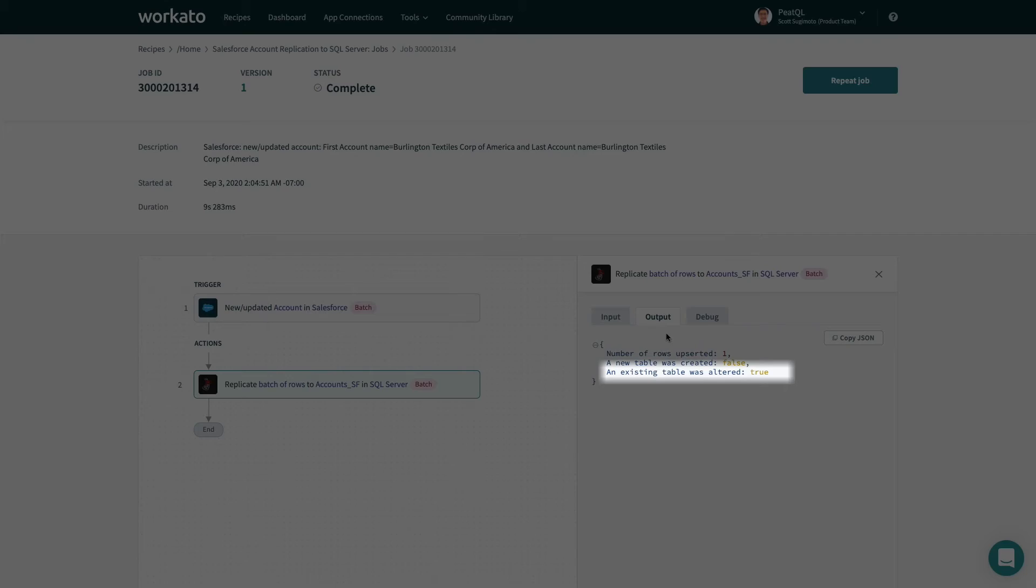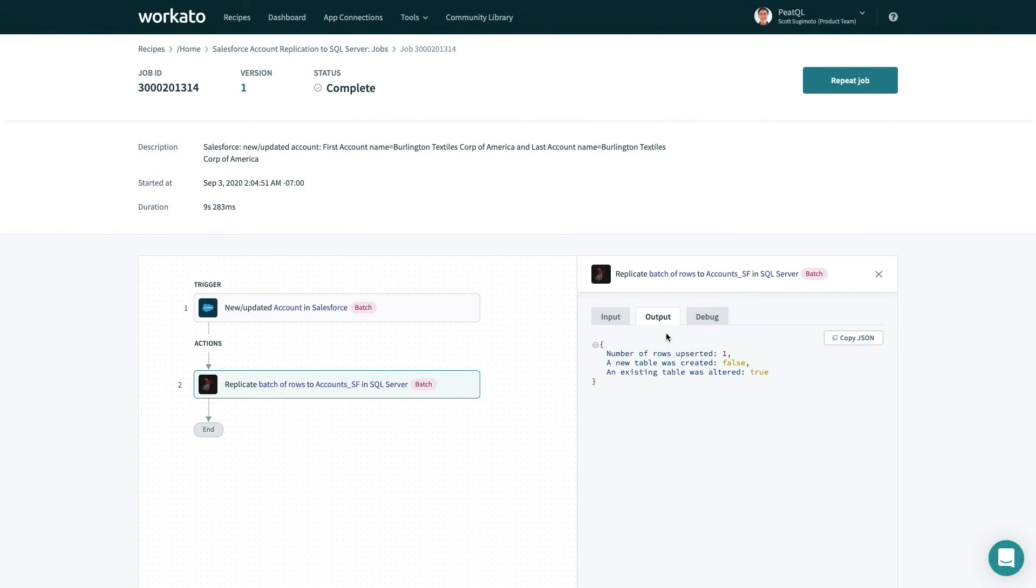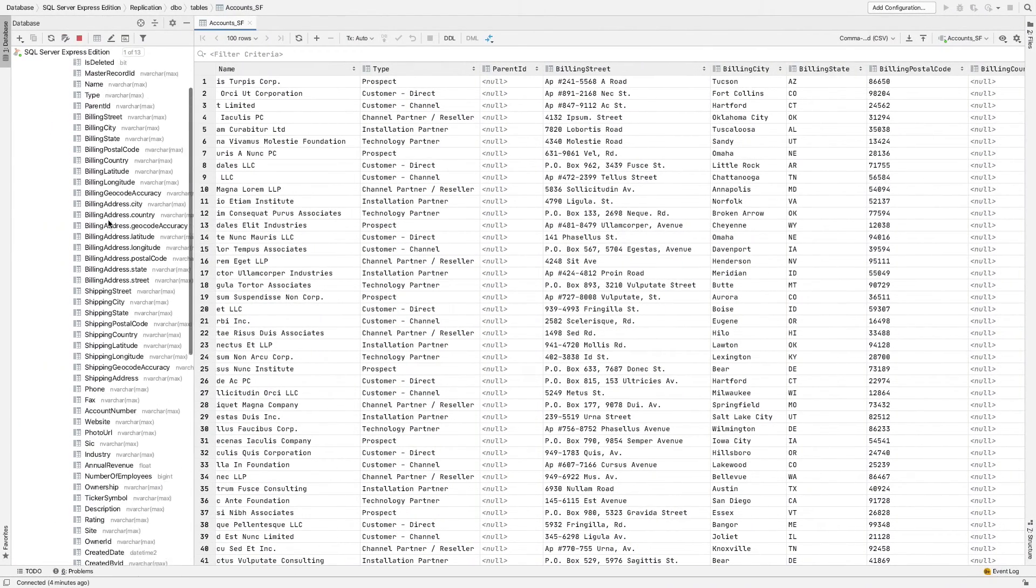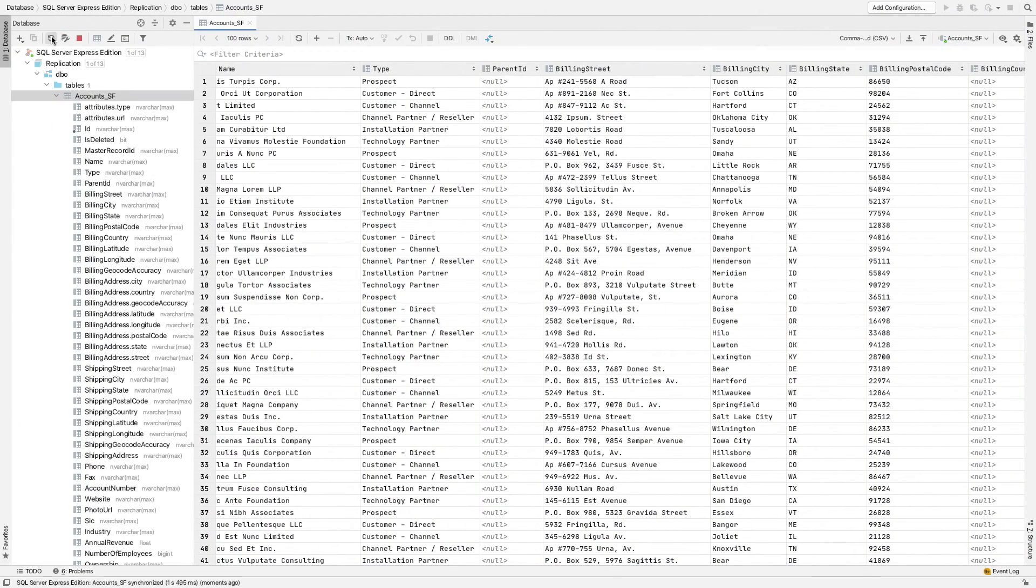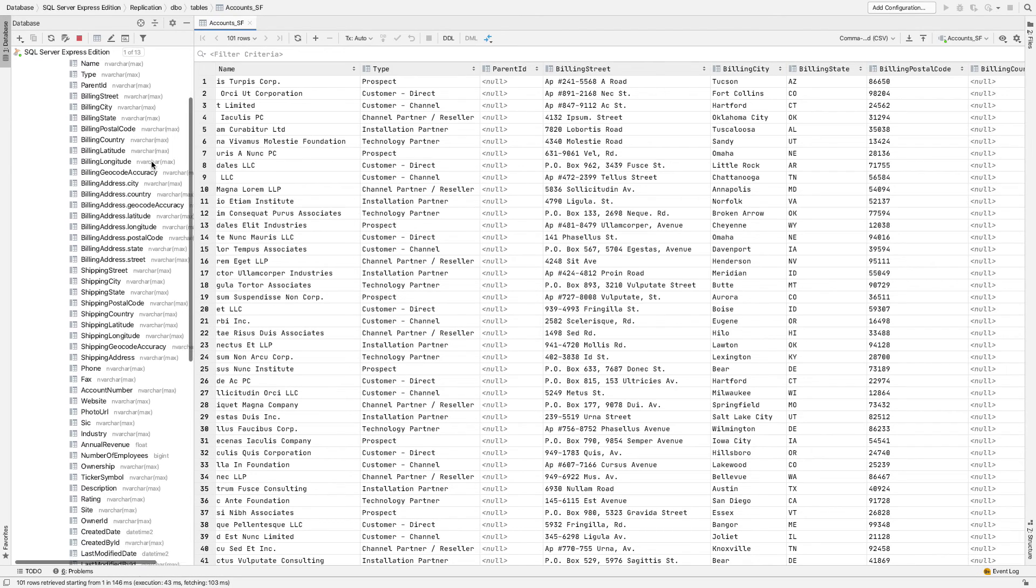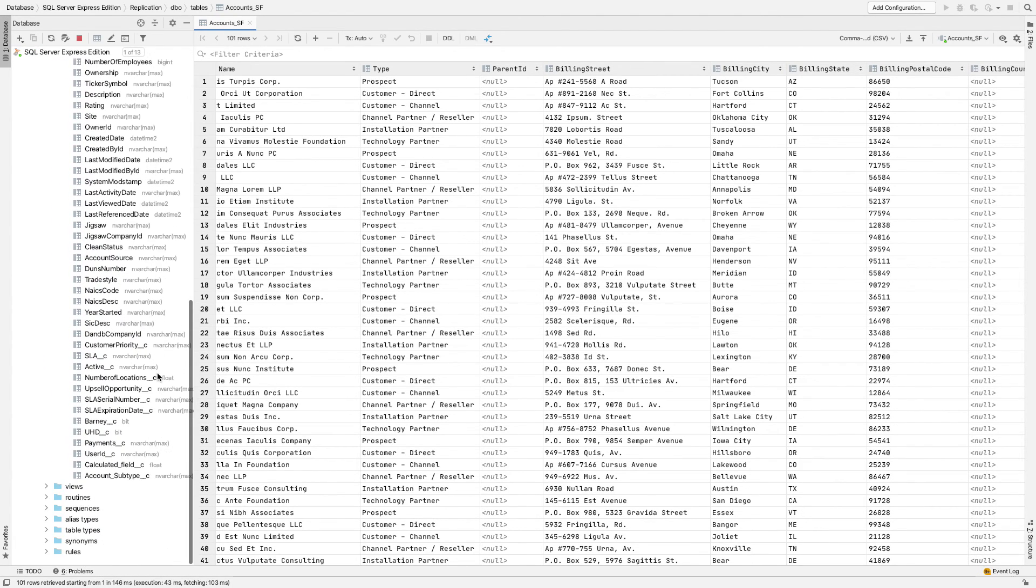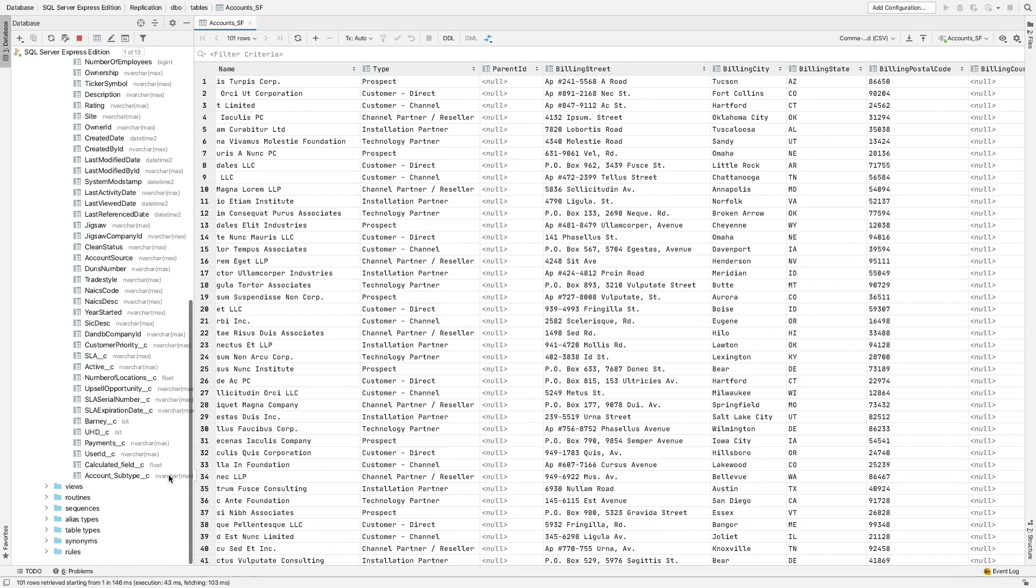Let's check this out in SQL Server itself. After refreshing the database and scrolling down, you can see that the account subtype field has indeed been automatically detected and added to the table.